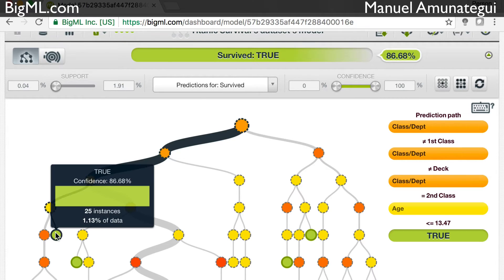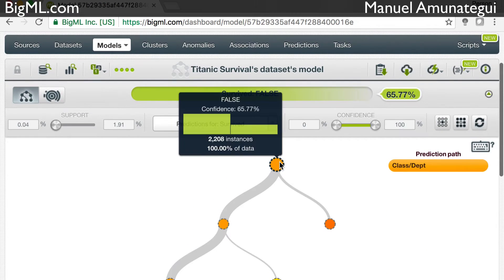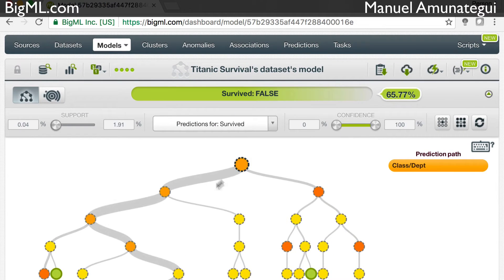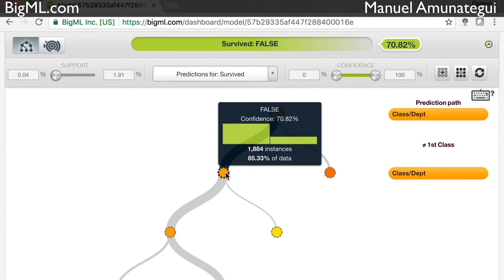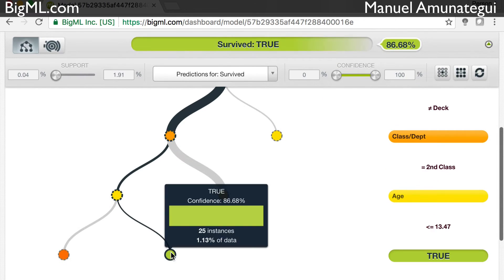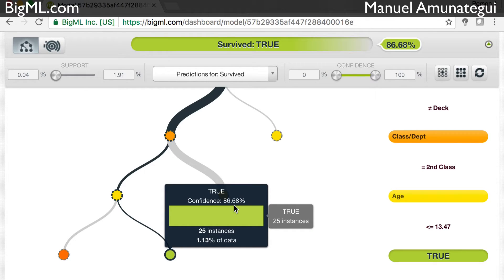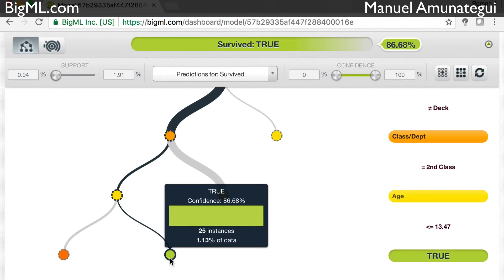Let's take an easy one and walk through it. The first split is the class. Following the thick line: those that were not in first class, not deck class, but were in second class — and if they were under 13.47 years of age — survived with an 86.68% confidence. So this pattern: the model is 86.68% confident that it's a good pattern, and it found 25 instances where people fell in this category and did survive.